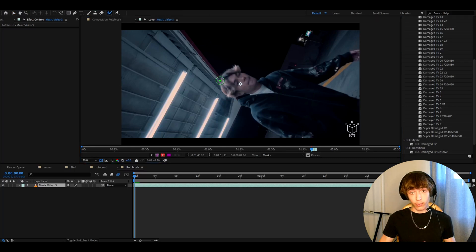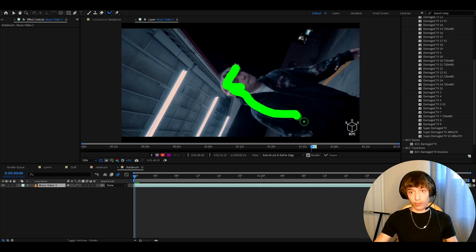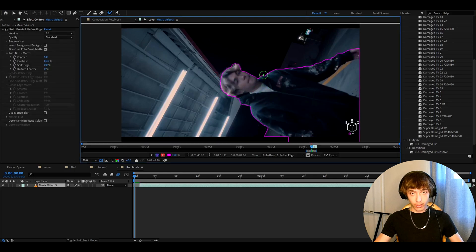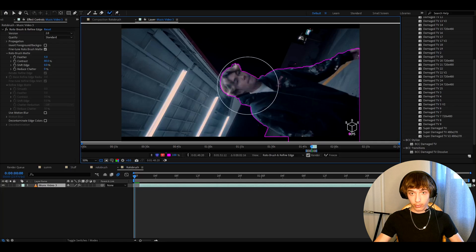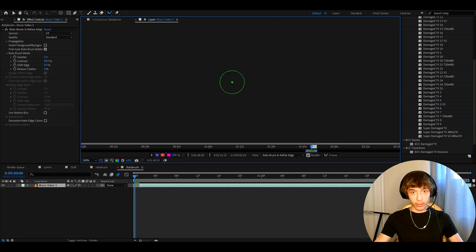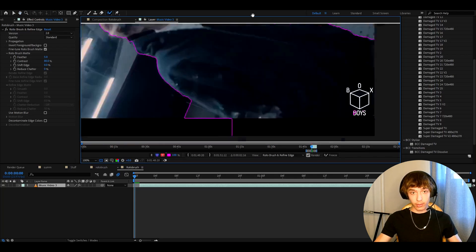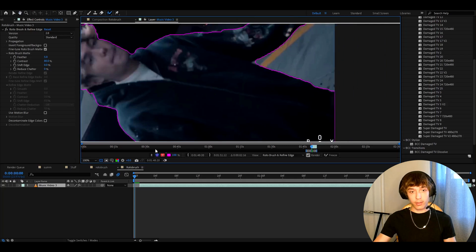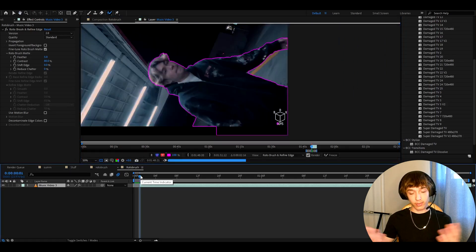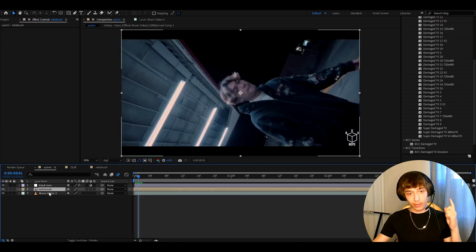Go to the rotobrush tool. We've already made a tutorial on how to rotobrush so you can check that out, but for a simple version, just paint over your character. To make the tool bigger, press Ctrl and use your mouse. If you see unwanted edges, hold Alt to delete them, or paint over with the green brush to add back. That's the idea of rotobrushing — just go around and fix frames. I'll be back after I finish rotobrushing.